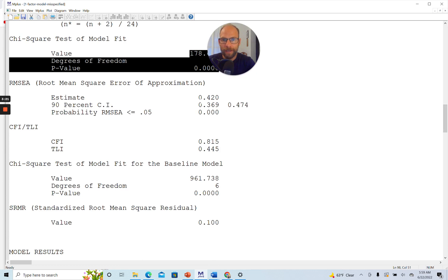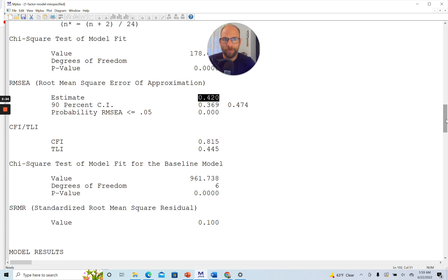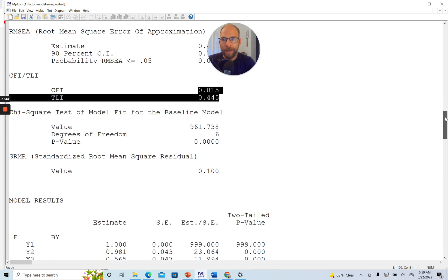You can also see from the approximate fit indices that the model doesn't fit. The RMSEA is far above what people would consider okay for an RMSEA with a value of 0.42. Typically, we're looking for a value smaller than or equal to 0.05 roughly. And then also the CFI and TLI look really bad. We want them to be above 0.95 typically, and so those are far below that.